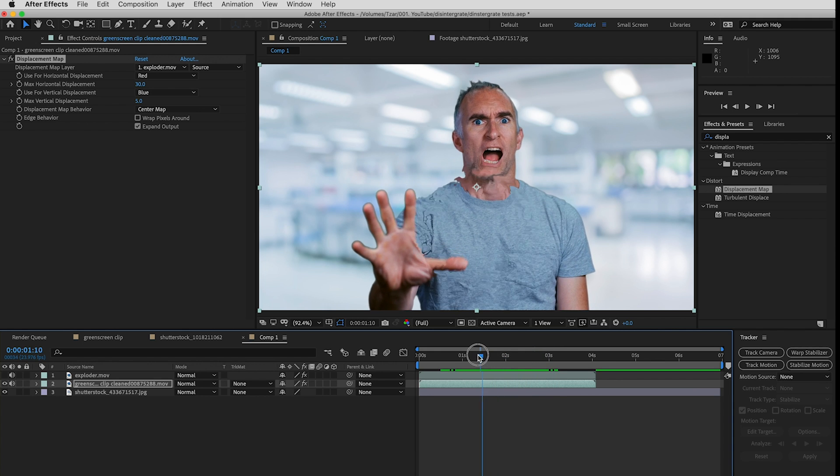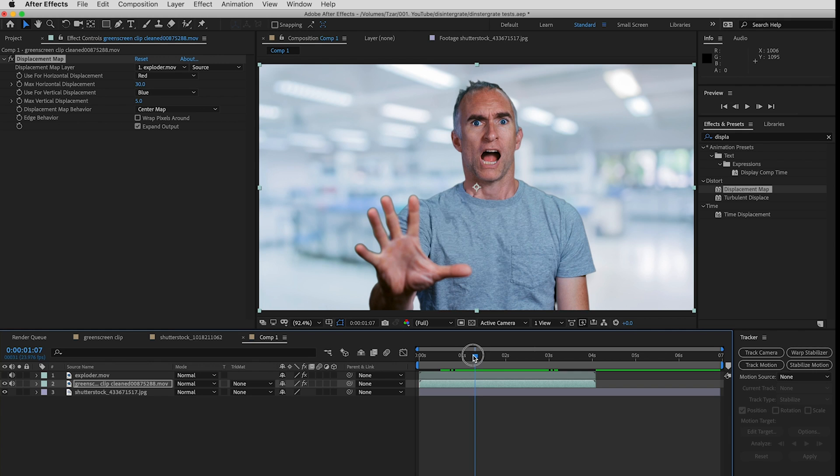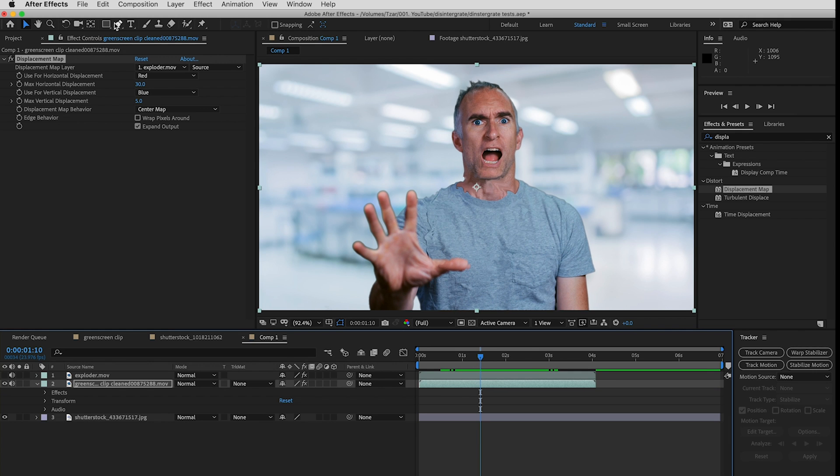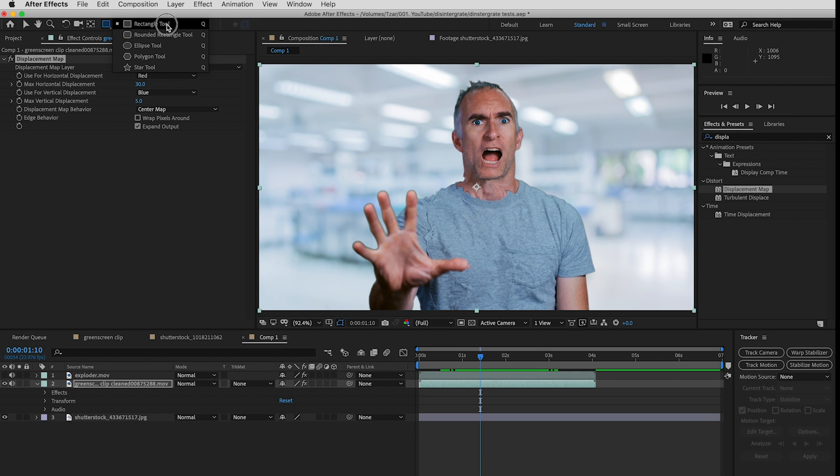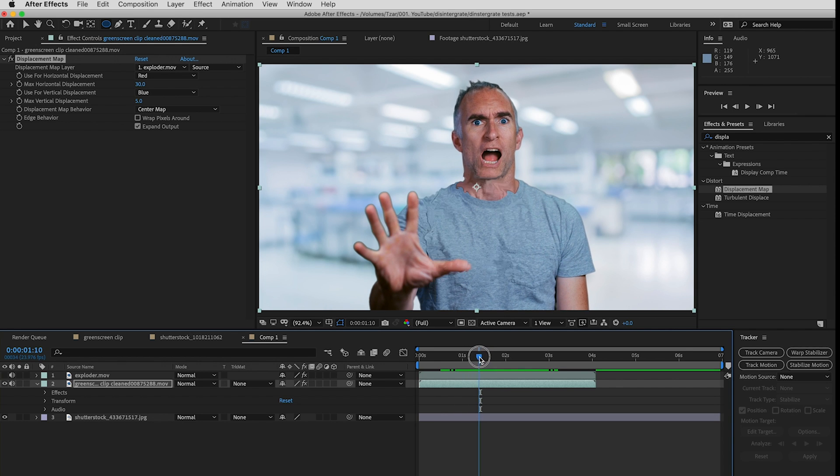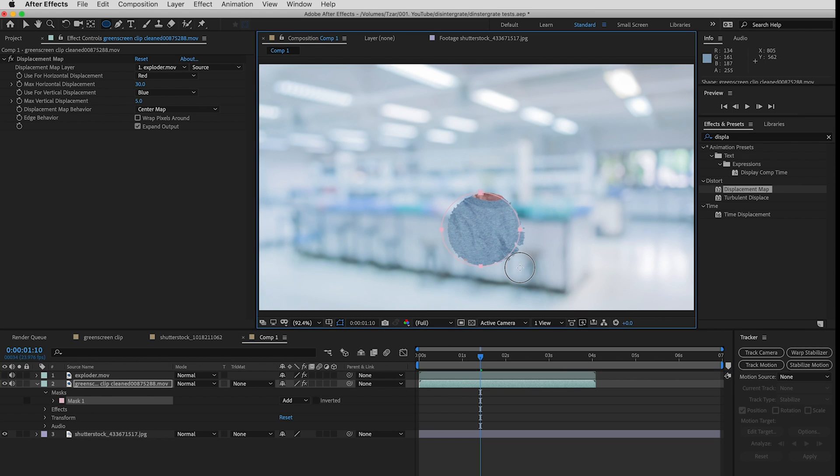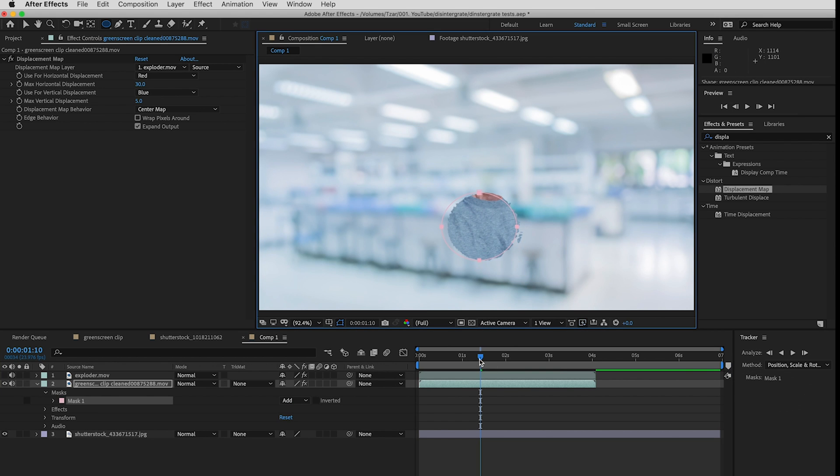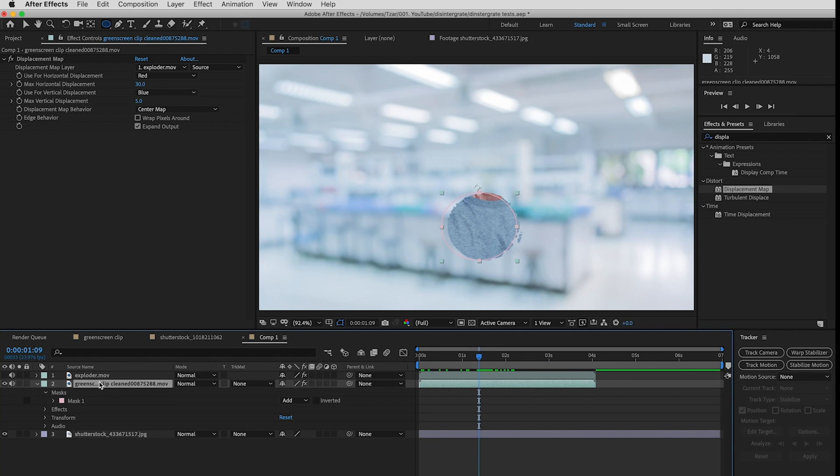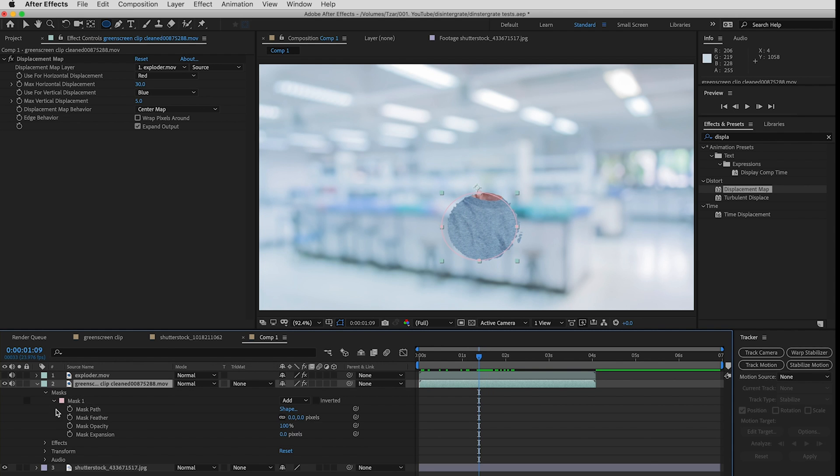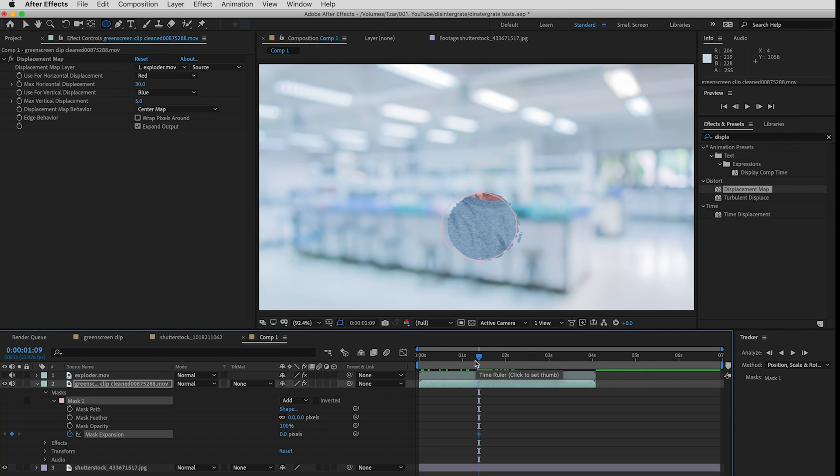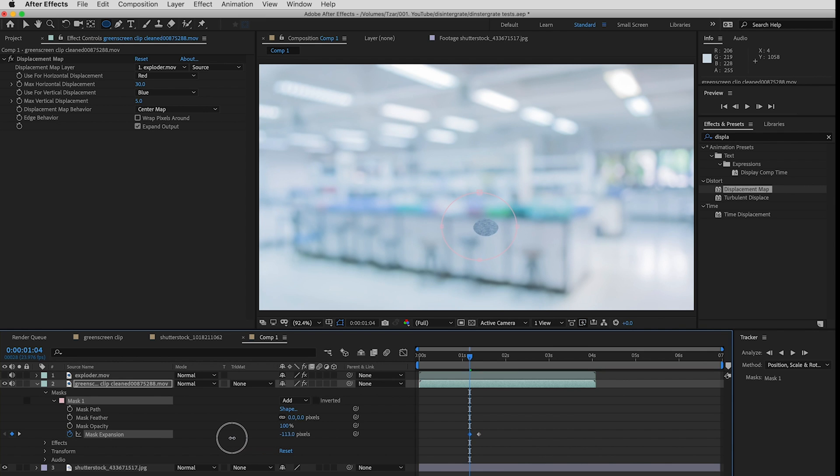Now what I'm going to do is add a mask onto here. So I'll go up, I'll hold down on my rectangle tool and get an ellipse tool and I'll find where I can see the circle generally and draw a mask. Now the mask appears in my drop down so in the mask expansion I'll click the little timer here to put a keyframe in, I'll go backwards and minus it so it disappears.